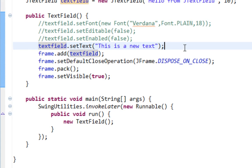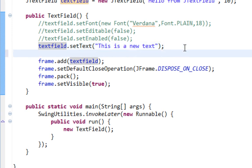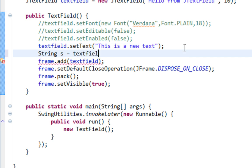Last method I want to show you is getText. So getText method basically returns text from your TextField and returns a string. So I'll say String s equals TextField.